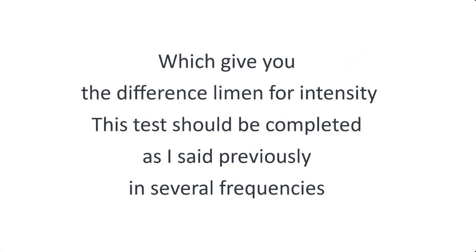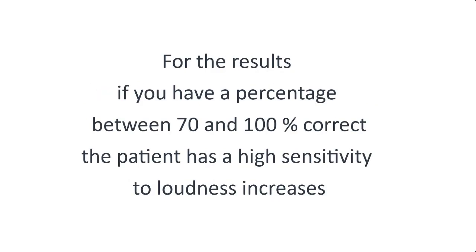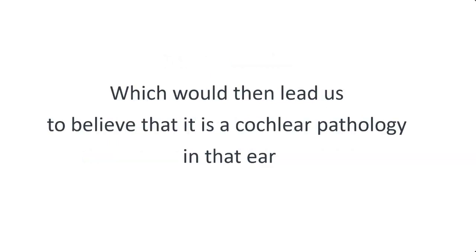This test should be completed in several frequencies. For the results, if you have a percentage between 70 and 100% correct, the patient has a high sensitivity to loudness increases which would then lead us to believe that it is a cochlear pathology in that ear.